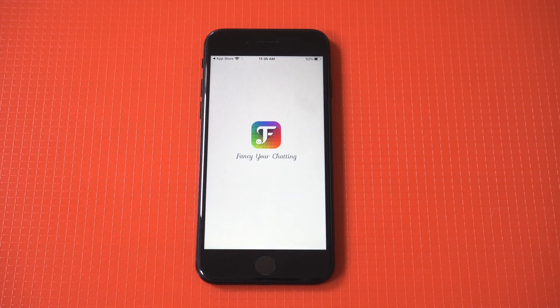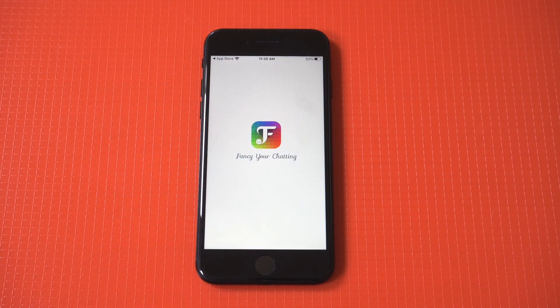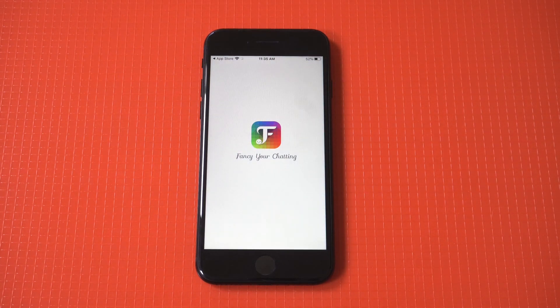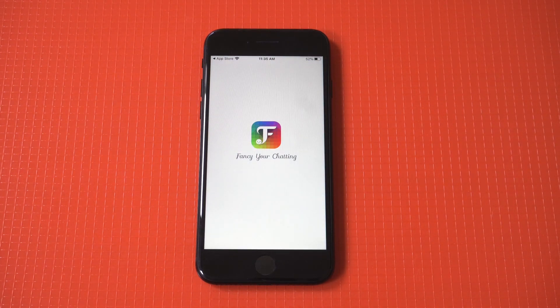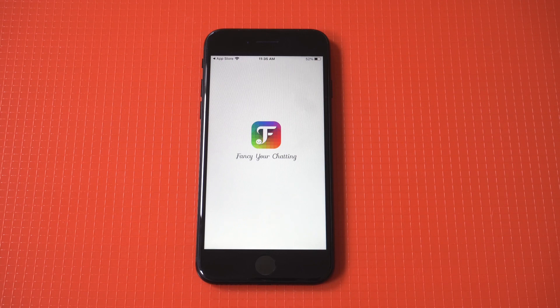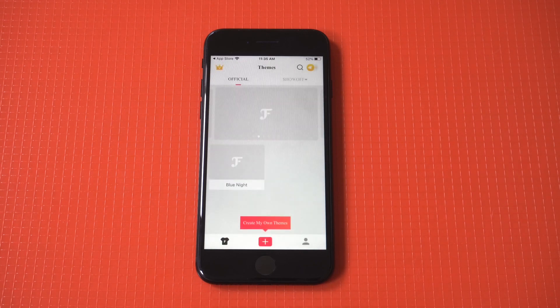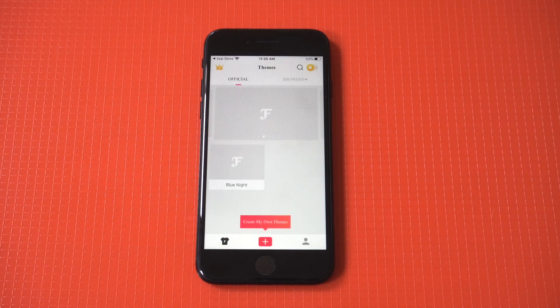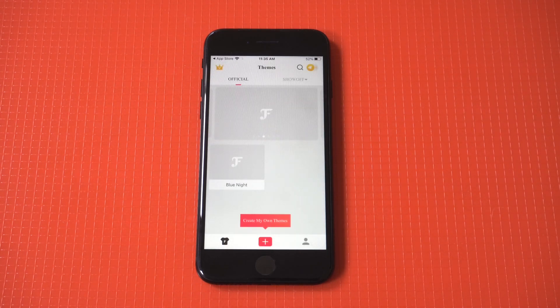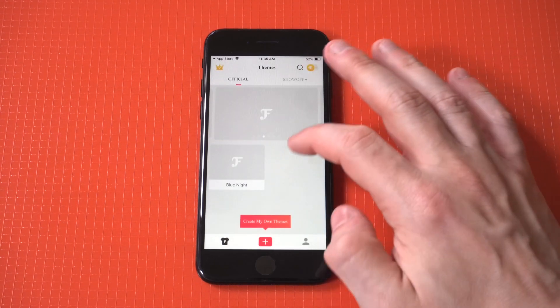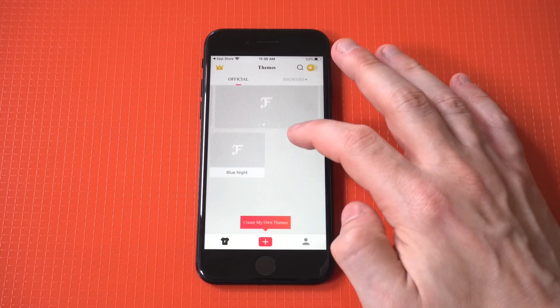Once you have it opened up, it's going to have a theme already set that you can use. There are some paid themes within this app. Do not buy any of them. Just use the free options.